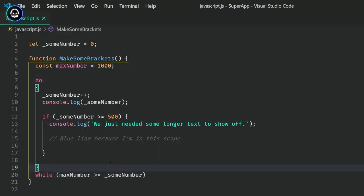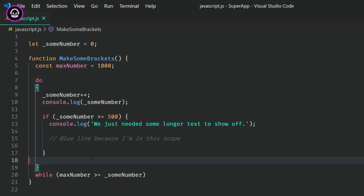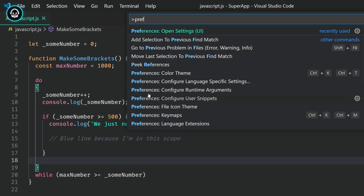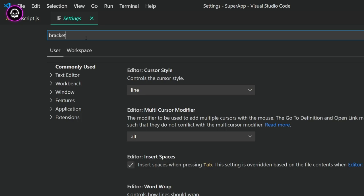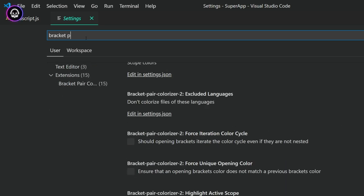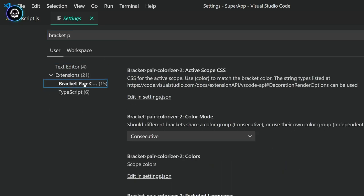You can use the command palette to access the settings for this extension, but not all settings are available in the UI.